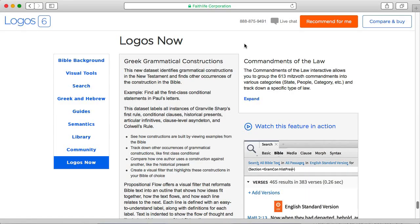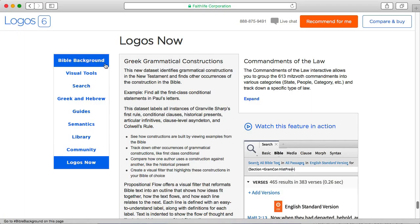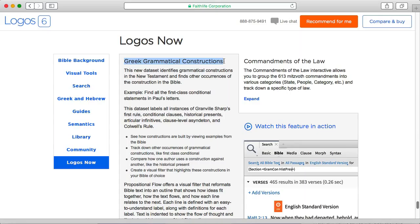One of the neat features in Logos Now, which adds to your Logos 6 base package, is a new dataset called Greek Grammatical Constructions, which allows you to study certain grammatical features in the original Greek New Testament.